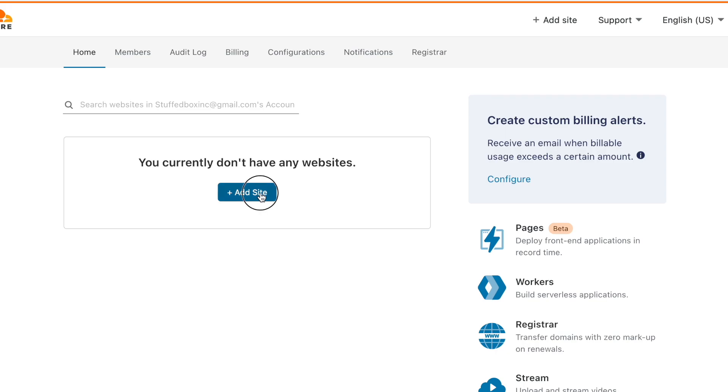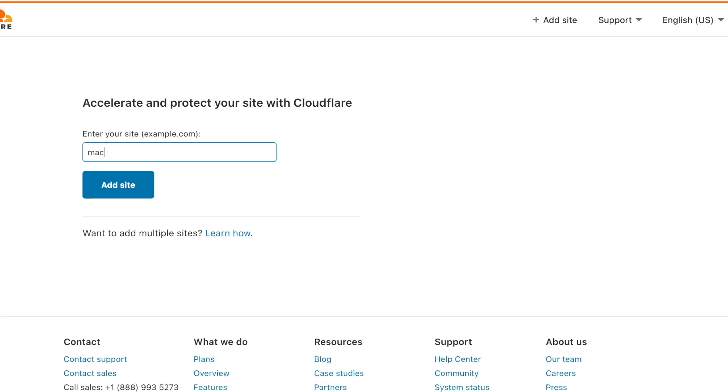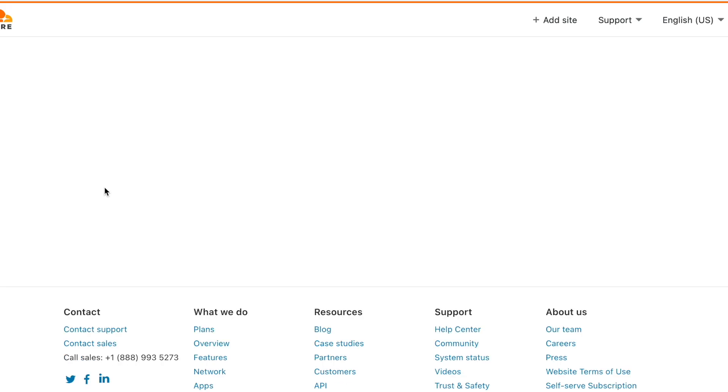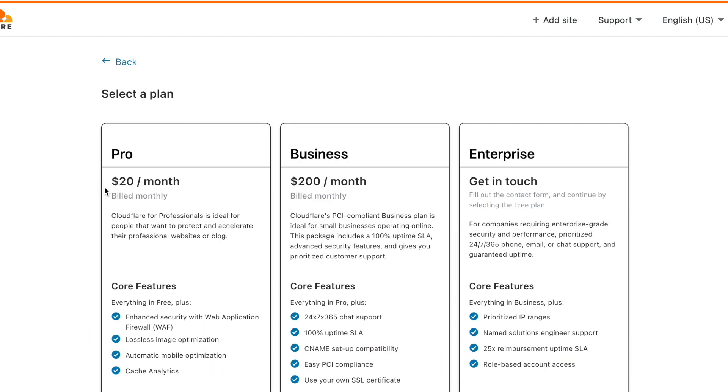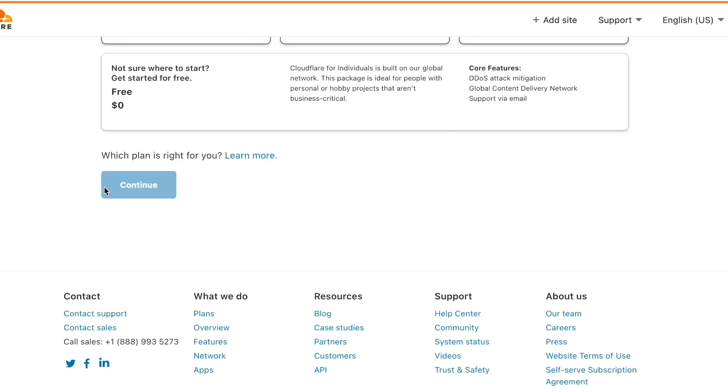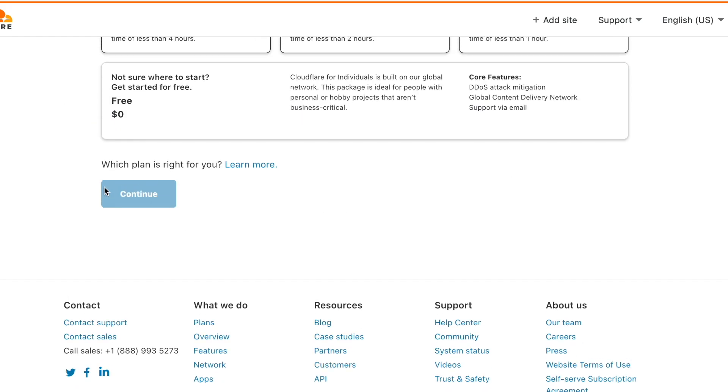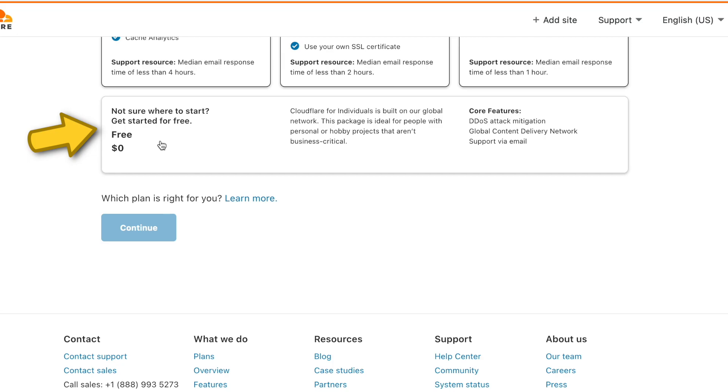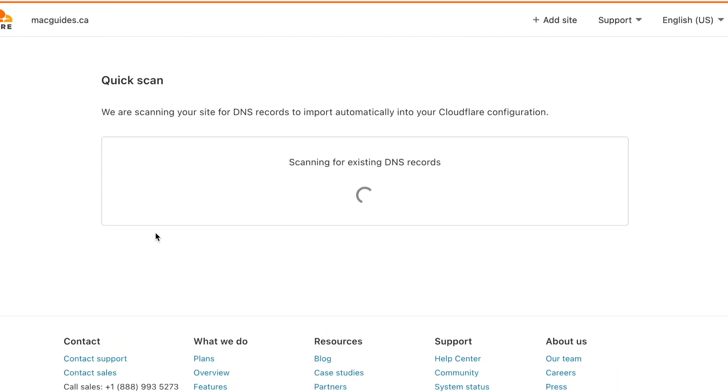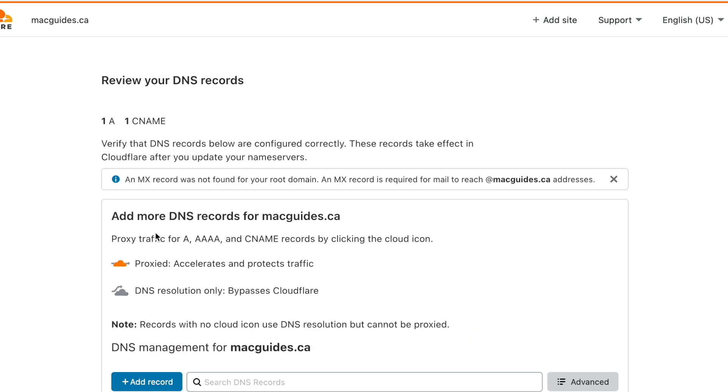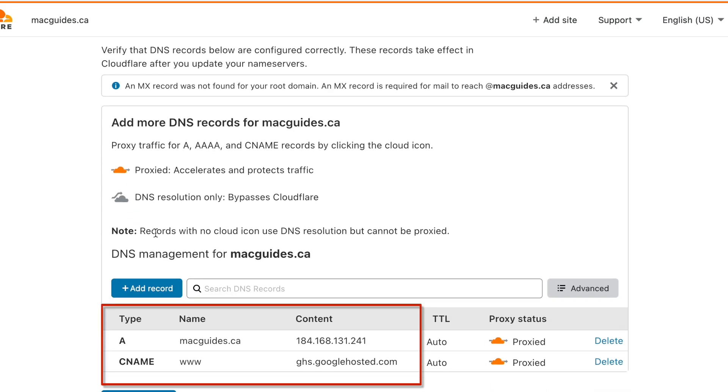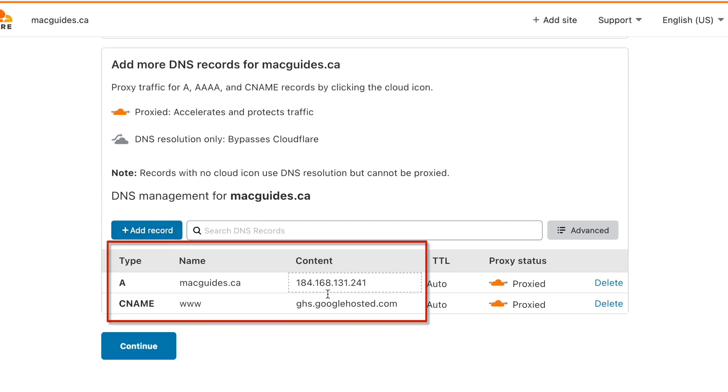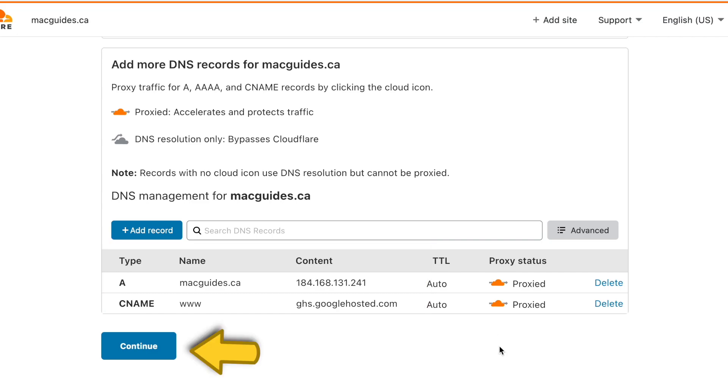Click Add site. Enter your domain name here and then click Add site. It will show you a bunch of plans but scroll down and you should see the free version. So click that and then click continue. Then it will scan your domain for DNS records. This could take a few seconds. Once it finishes scanning it will tell you your A record and your CNAME record. As you can see it has the CNAME that we added. Now click continue.